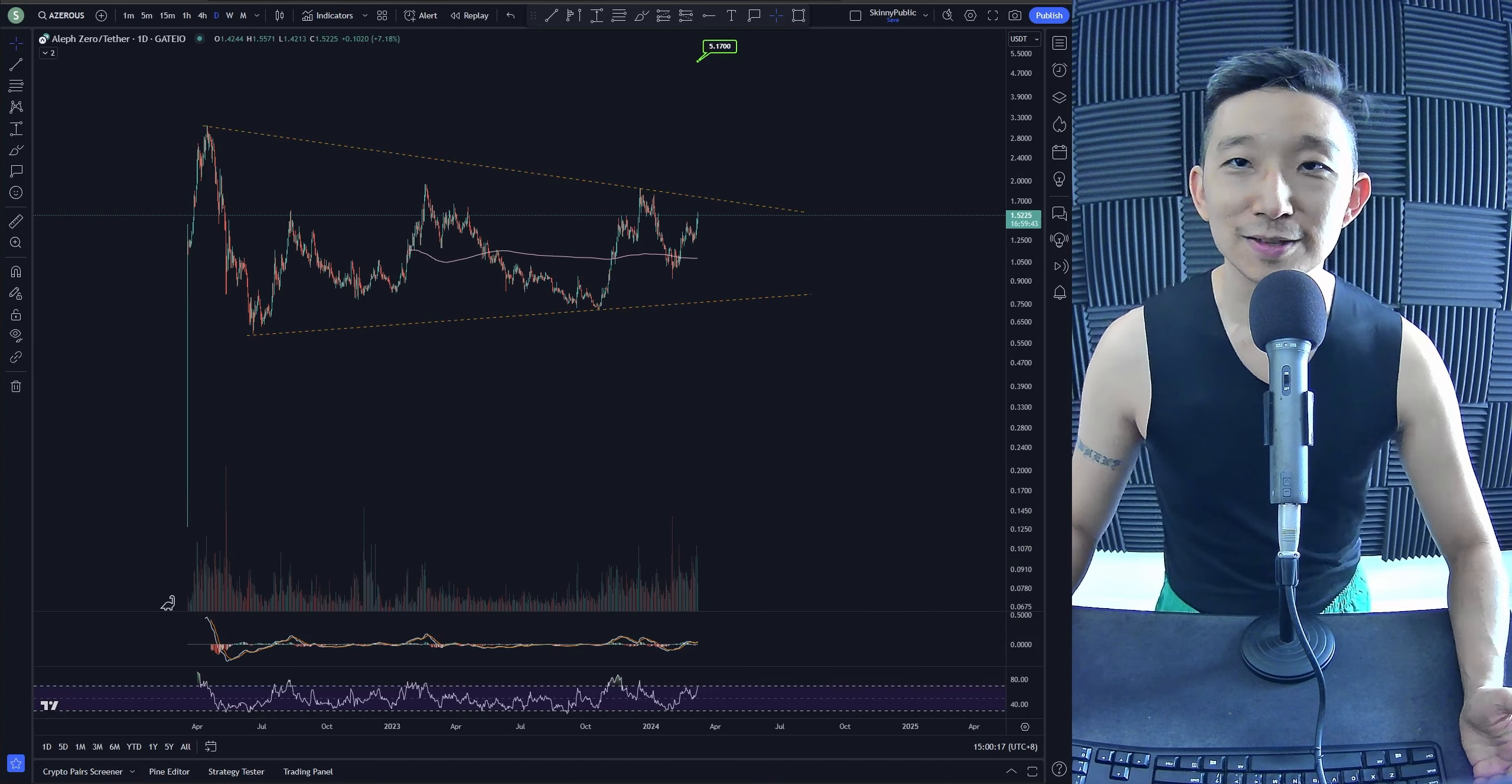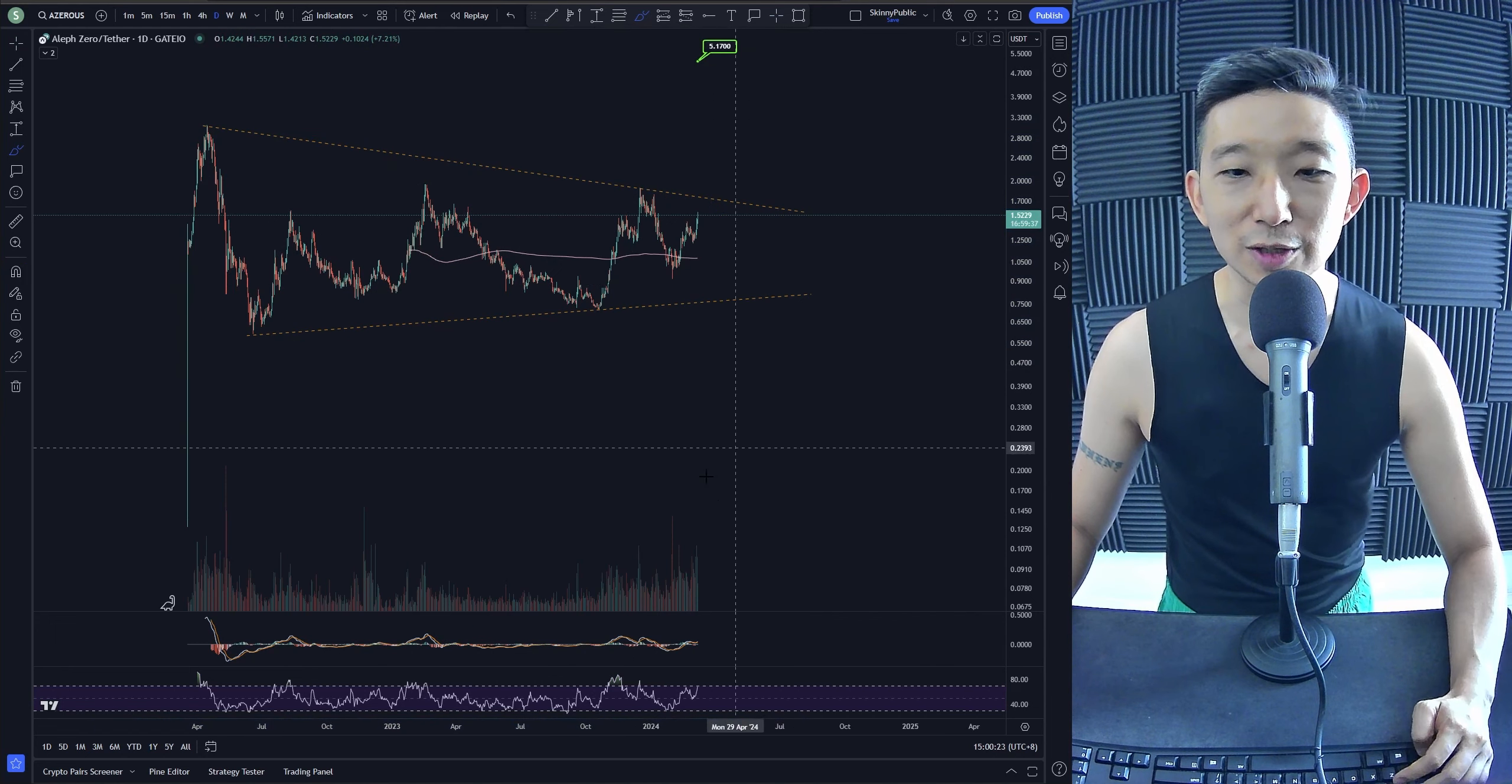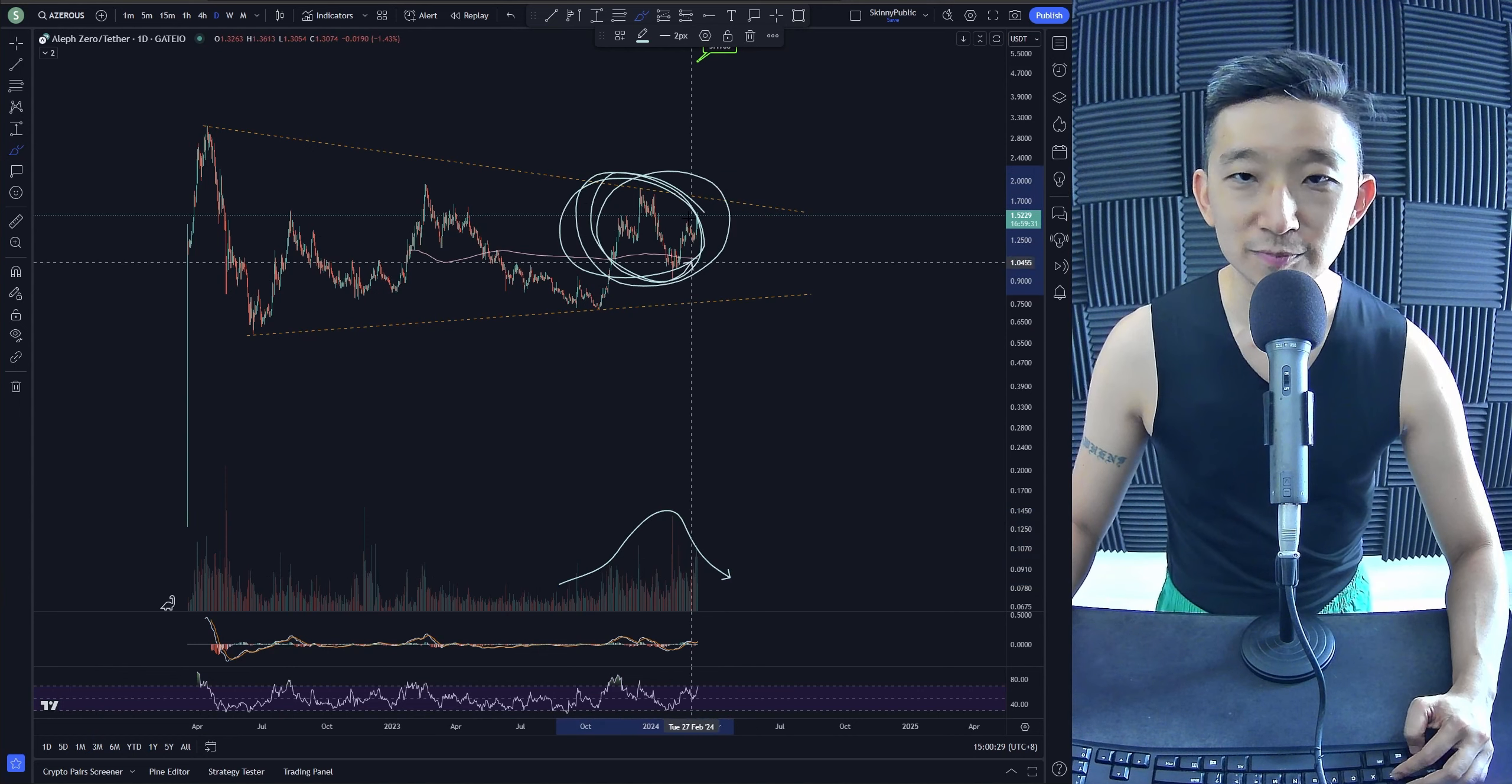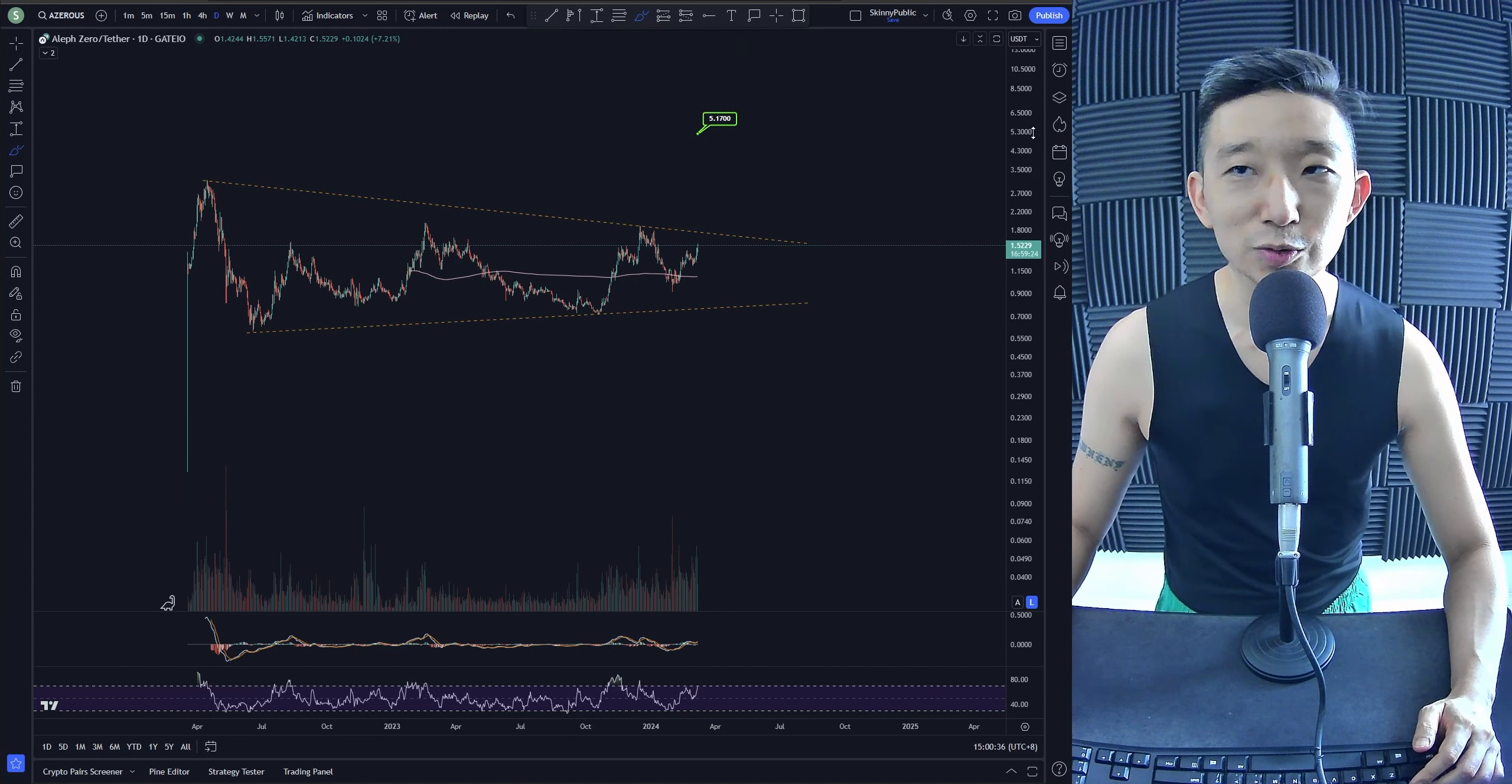It's going to come soon, more likely than not. Look at the volume rising. The whales have been buying here, so they're preparing for a move for AZERO. My expectation is 200%. Sure, it can go more than that - we may go to double digits.